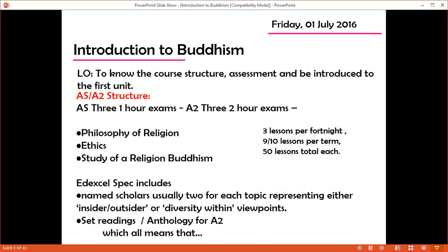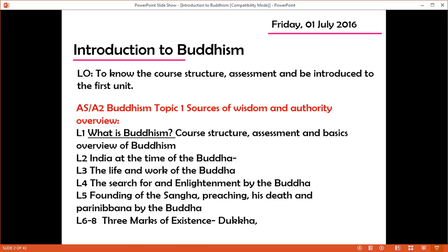This time we're going to cover what is Buddhism today — a little bit later in the second video. In this video we're looking at course structure, assessment, and a basic overview of Buddhism. Next lesson we're looking at India and the time of the Buddha; the life and work of the Buddha in lesson 4; the enlightenment in lesson 5; the founding of the Sangha, preaching, his death, and Paranibbana. And finally we're introducing the second unit, which is looking at the three marks — the teaching of the Buddha.